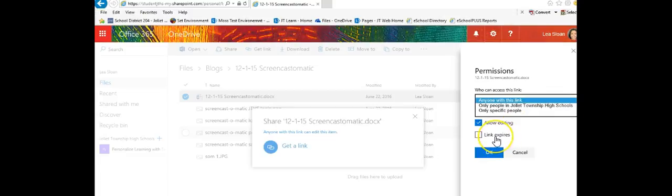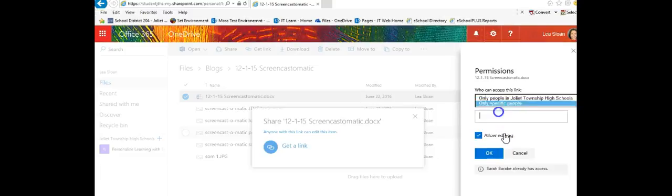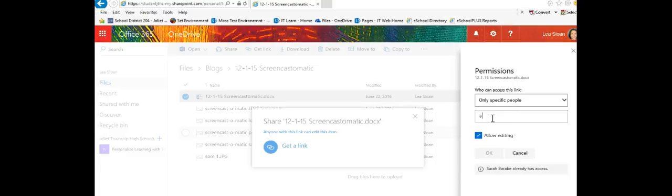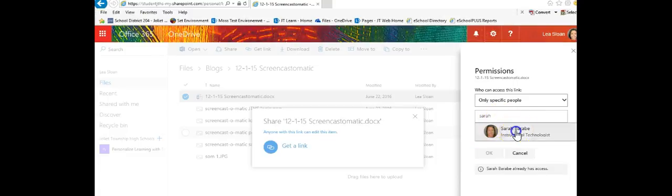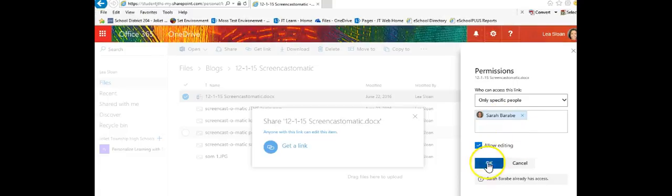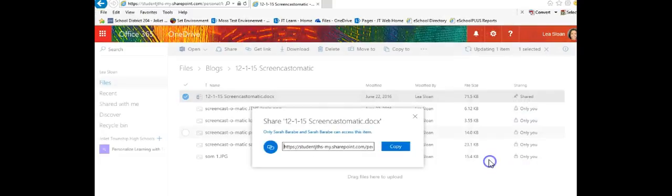I can select whether I want the link to expire or allow editing and in this case I'm going to allow editing. I can add specific people again and click OK.